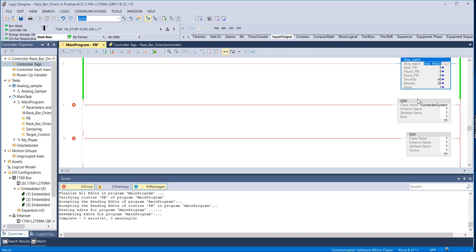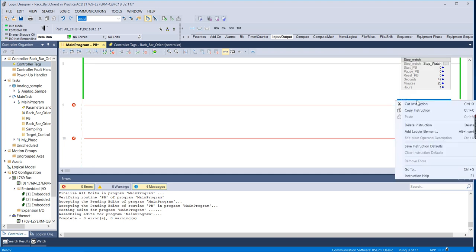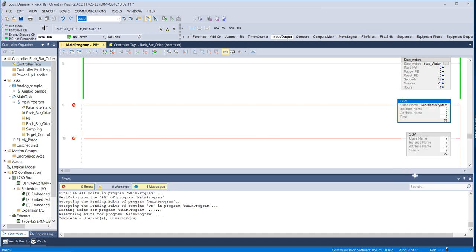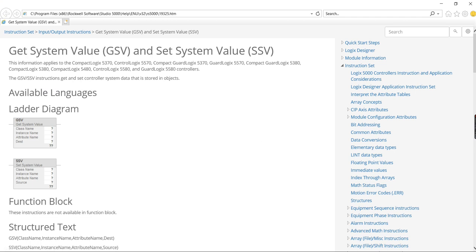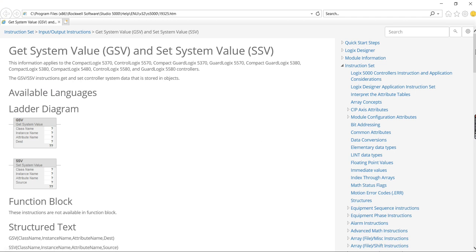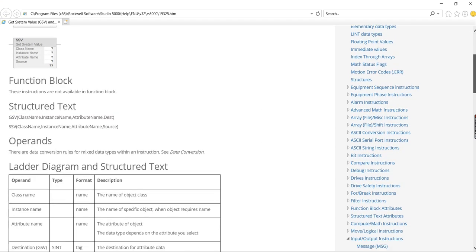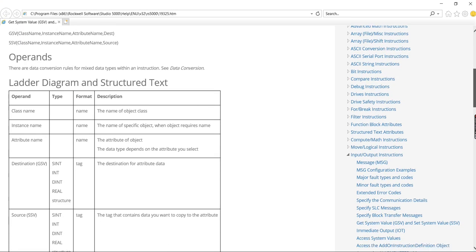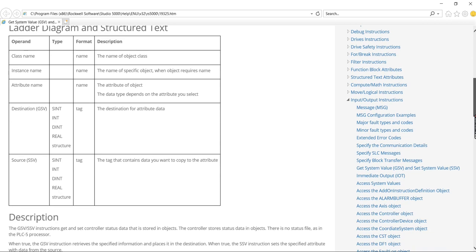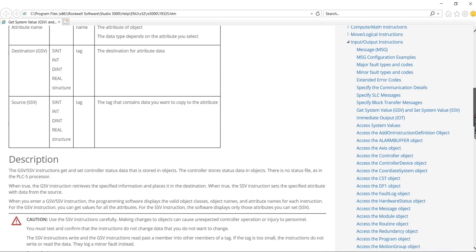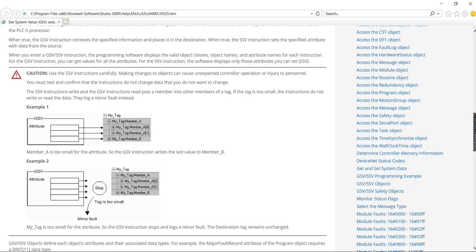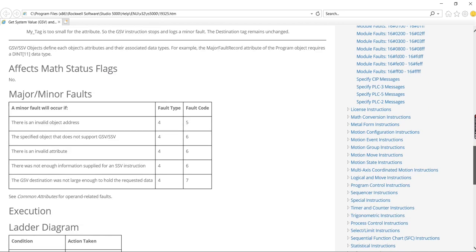And so for that reason, I recommend going to Instruction Help when using this because you're not going to remember how it's all organized. So this gives you some general information on how to use the GSV or SSV instruction.